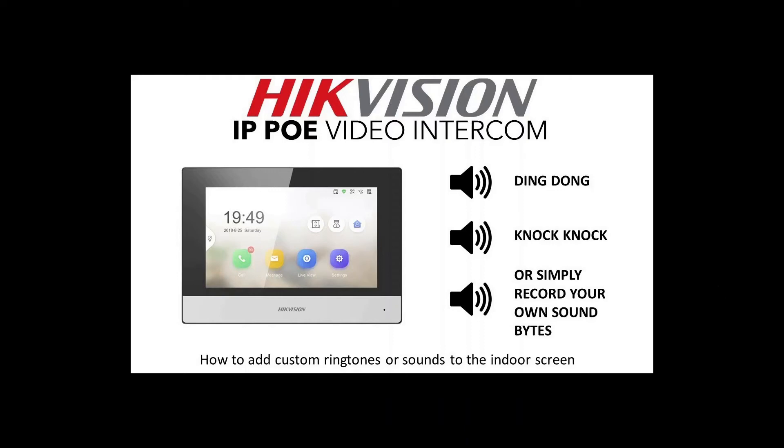Hey and welcome to another how-to video. We're coming to the end of our series now and I hope you guys have enjoyed it and you've set up your intercom and everything's all good. So now we're just gonna have a little bit of fun and add some custom ringtones to our screens.